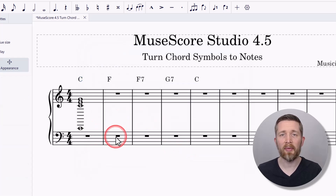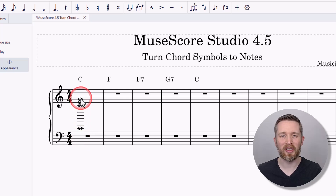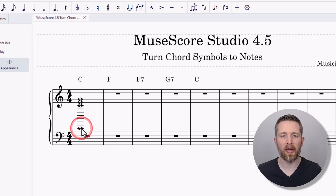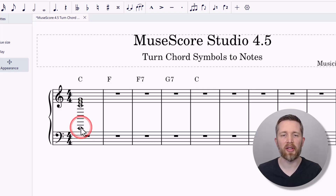And there we go — it added all the notes for that chord symbol. It added C, E, and G, but it also doubled some notes and spelled the chord in an interesting way on the score.